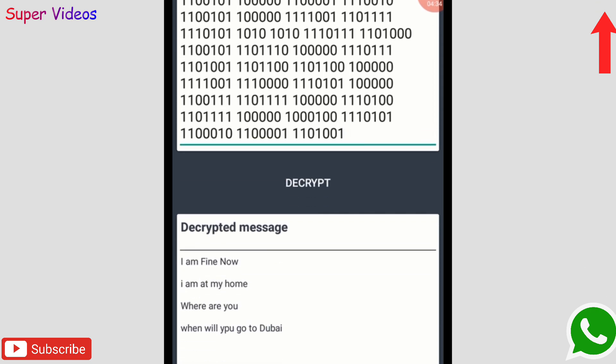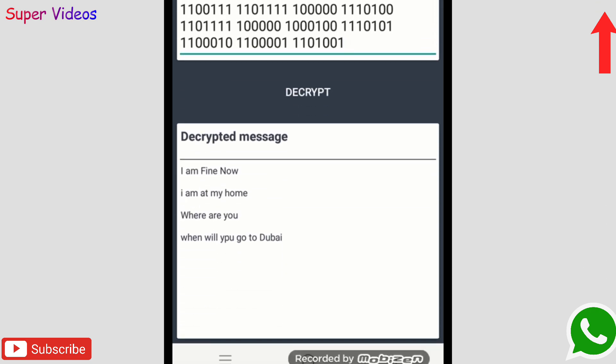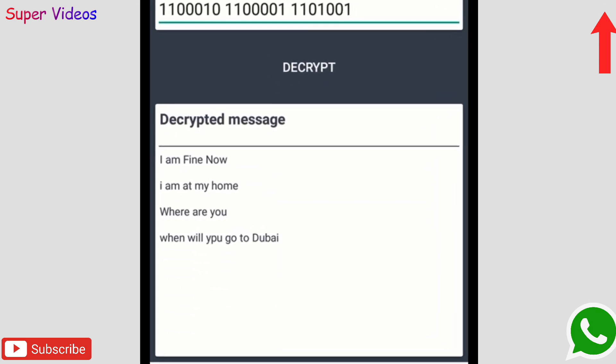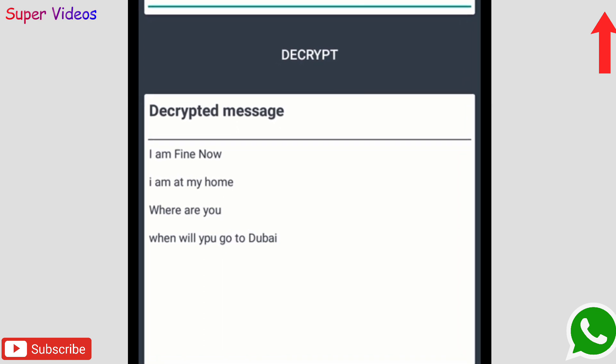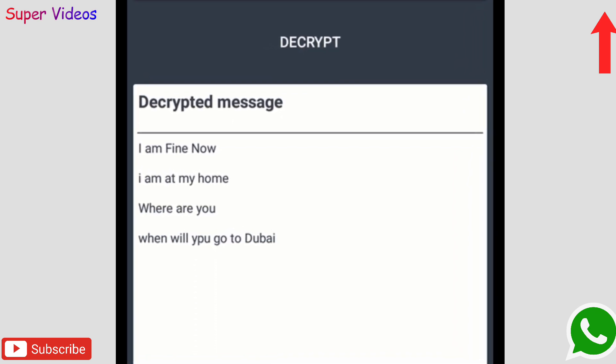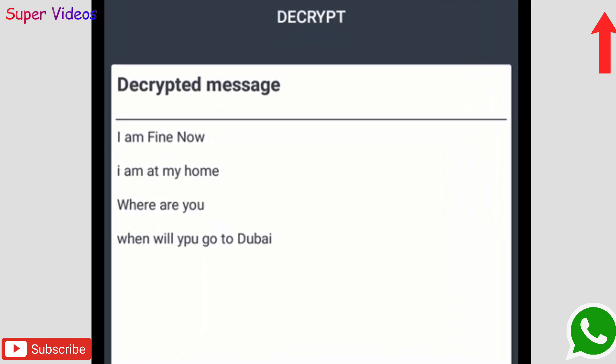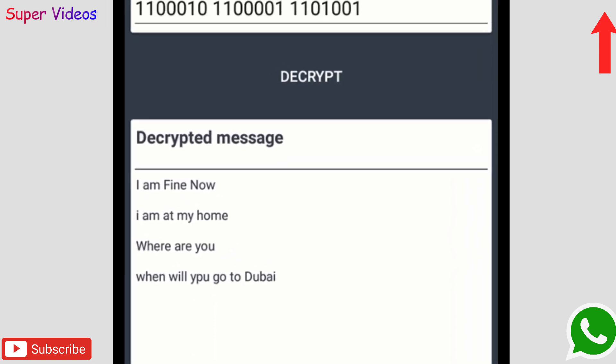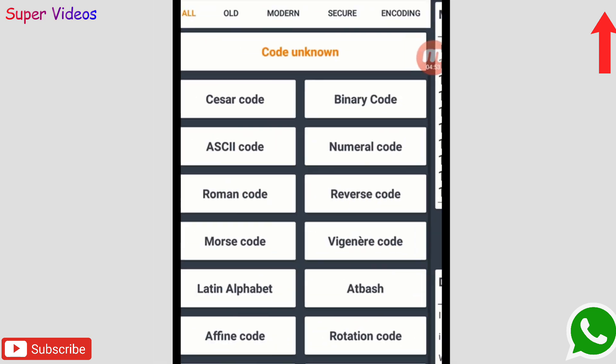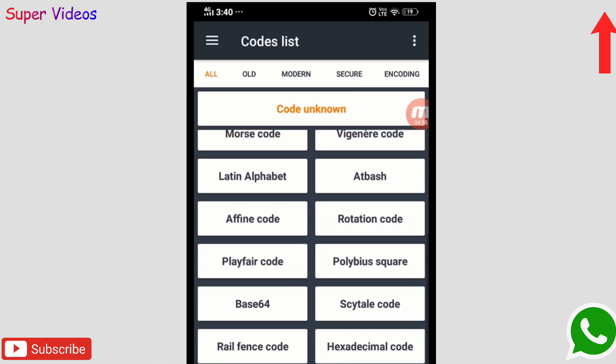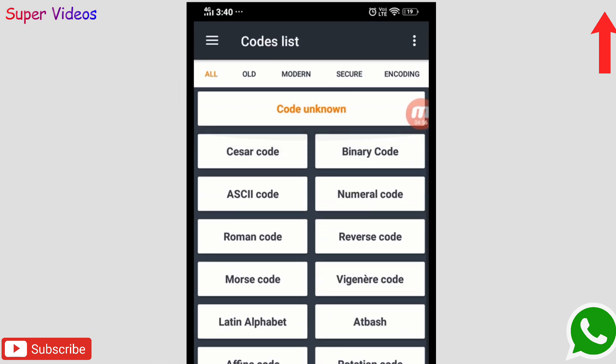I just paste it here and then click on this decrypt, and this is the message which is being sent by my friend: 'Serious, I'm fine, now I'm at home,' which he has sent to me. So this is a very amazing application to do secret chatting on WhatsApp without letting anybody else know.